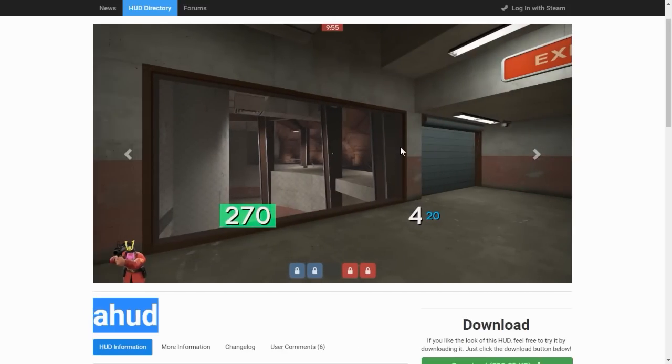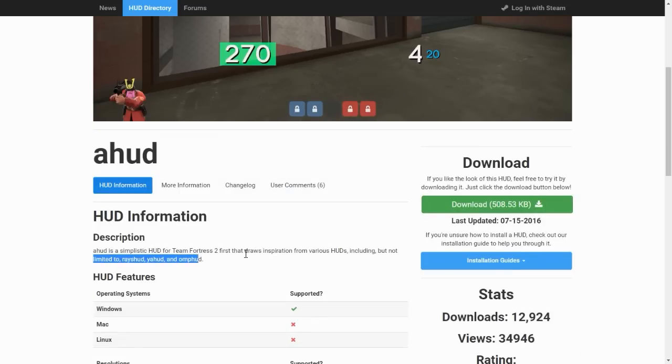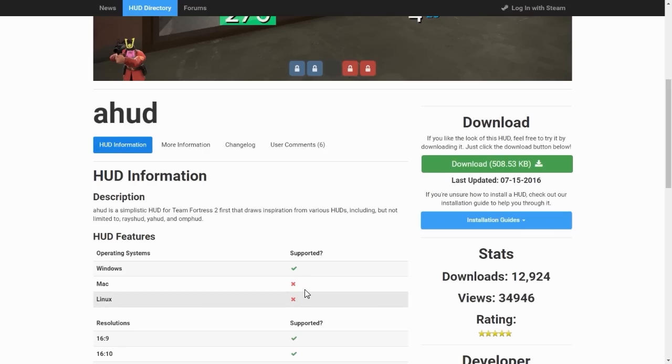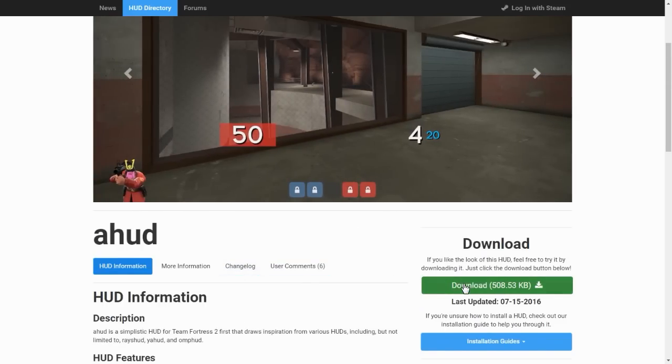You're going to want to scroll down on this page. There's all the information about it there, what it's supported on and stuff like that. And you're just going to want to hit the big green download button.